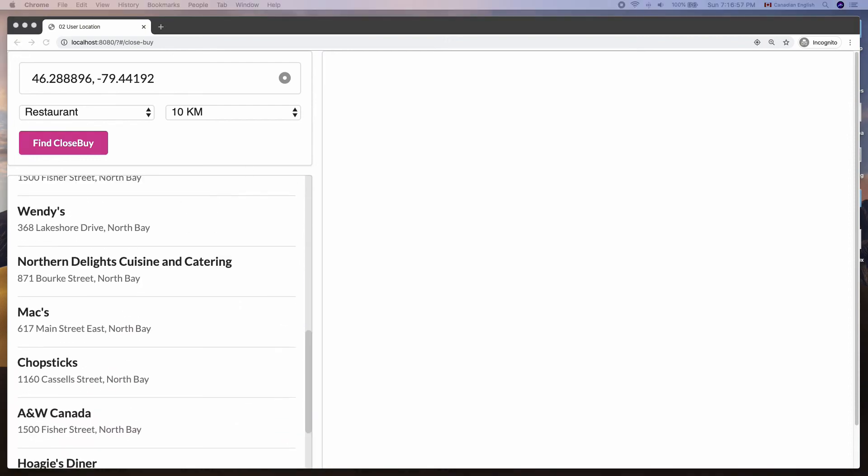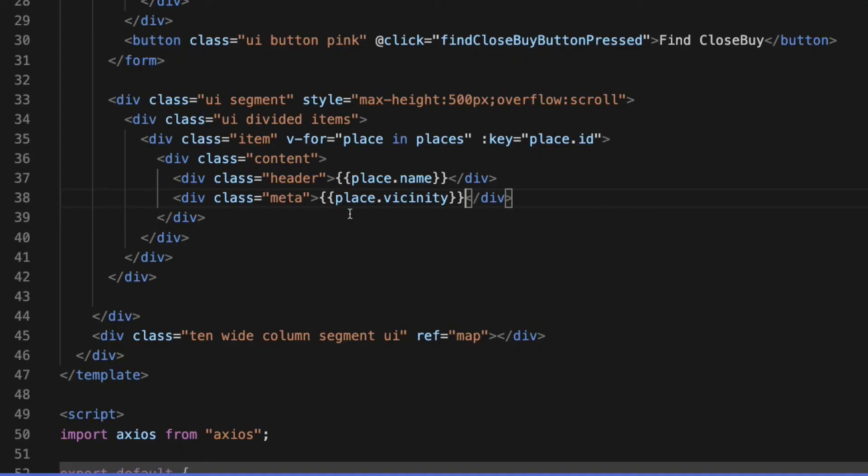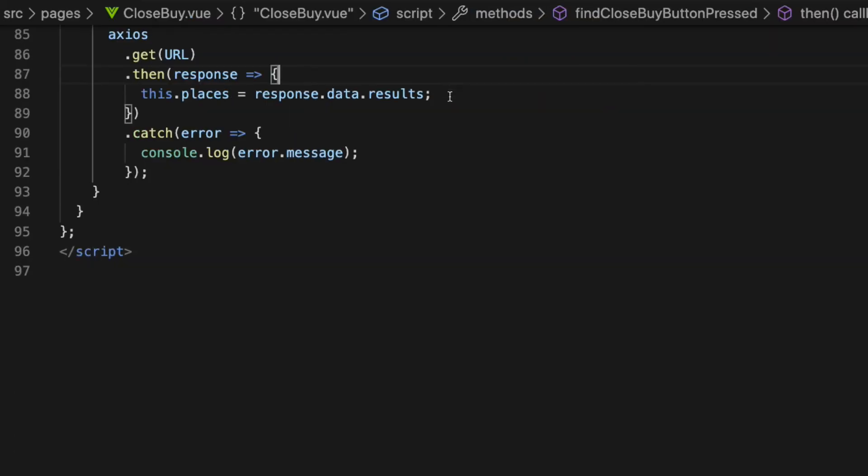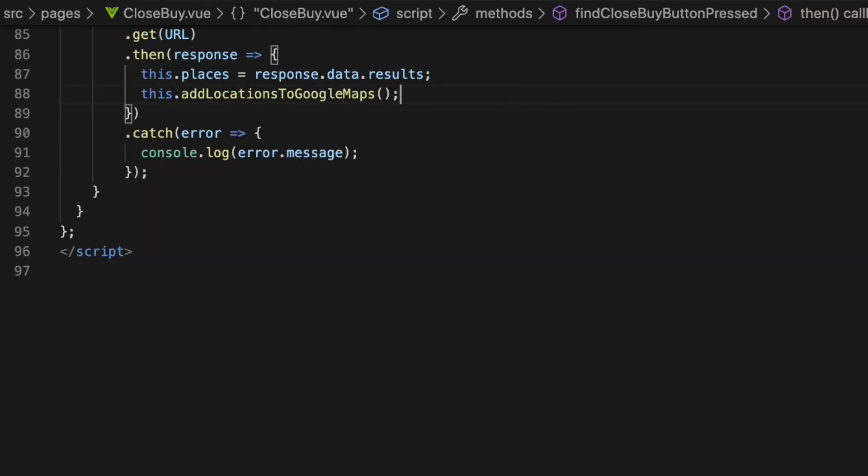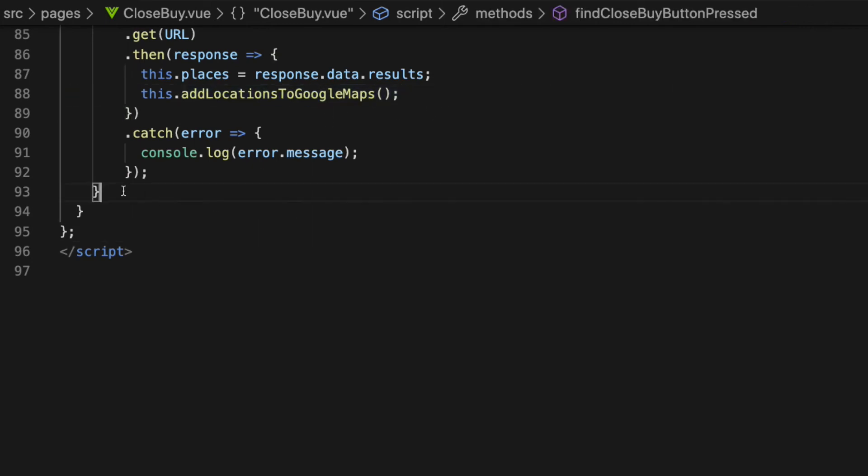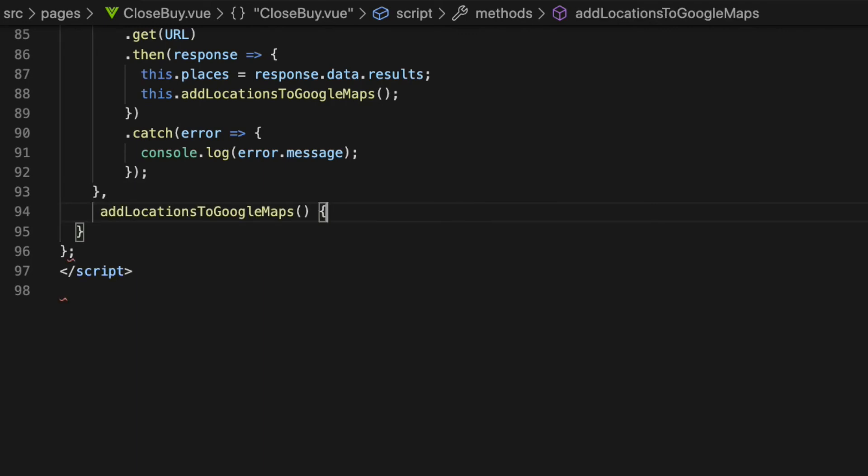Here is the more fun part, which is adding Google Maps on the screen. Let's call a function called this.addLocationsToGoogleMaps where we get places in response from the HTTP request and declare it inside methods object.